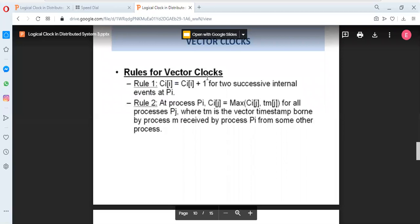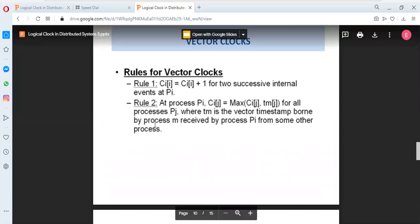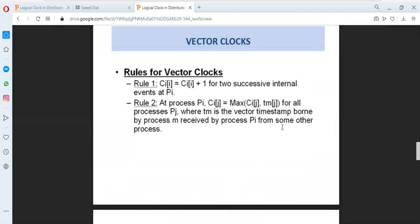The rules for a vector clock: a vector value is initialized where the number of indexes represents the number of processes in the global system. Rule 1: the clock time of index i equals Ci[i] + 1 for two successive internal events at process Pi. Rule 2: at process Pi, Ci[j] equals the maximum of Ci[j] and the timestamp value of j, for all processes Pj — where the timestamp value from the message is the vector timestamp carried by a message M received by process Pi from some other process.